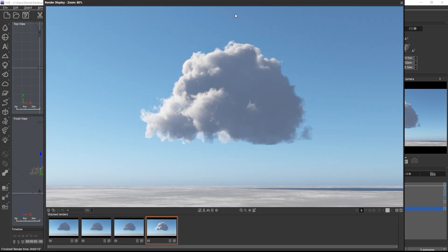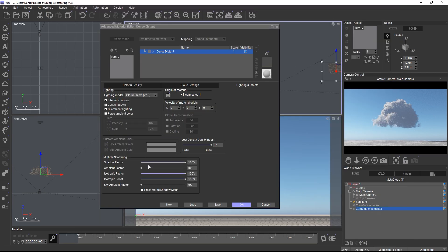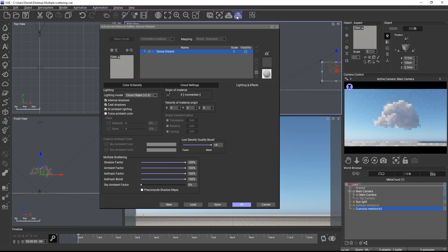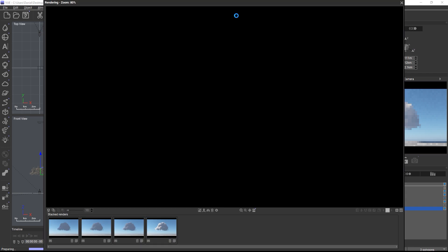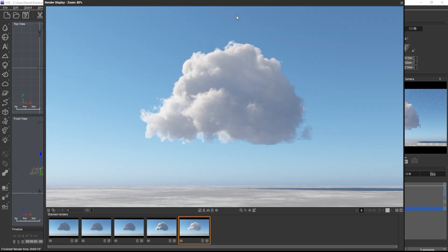Still, the shadows are pitch black and completely lack any reflected global illumination light. So let's add ambient light to the cloud with the ambient factor and launch another render. Now we have nice looking light scattering in the shadow areas.